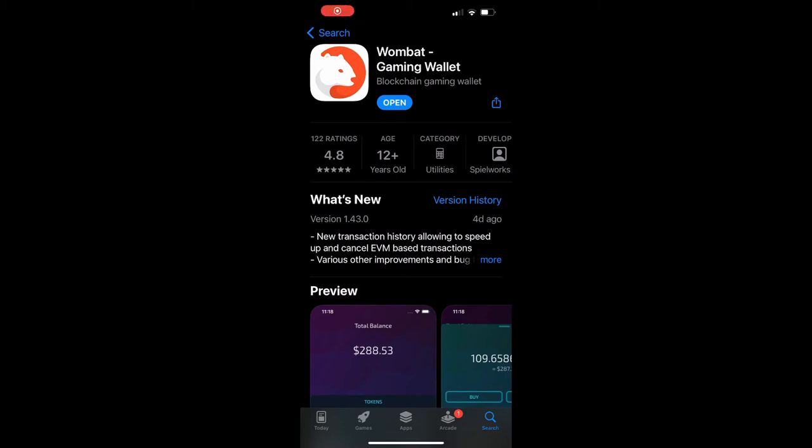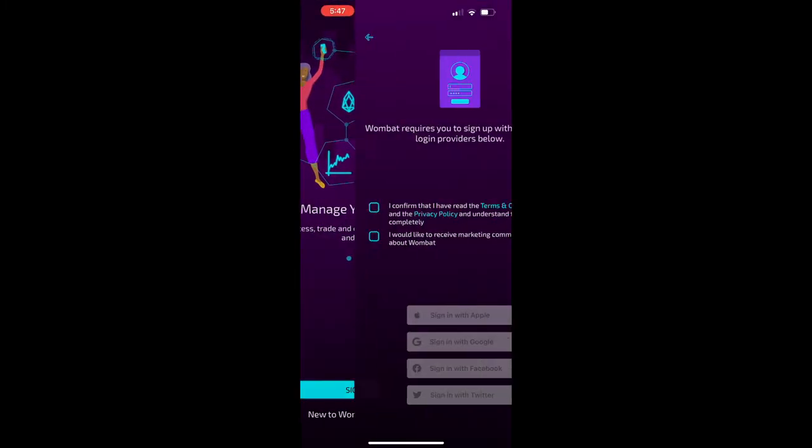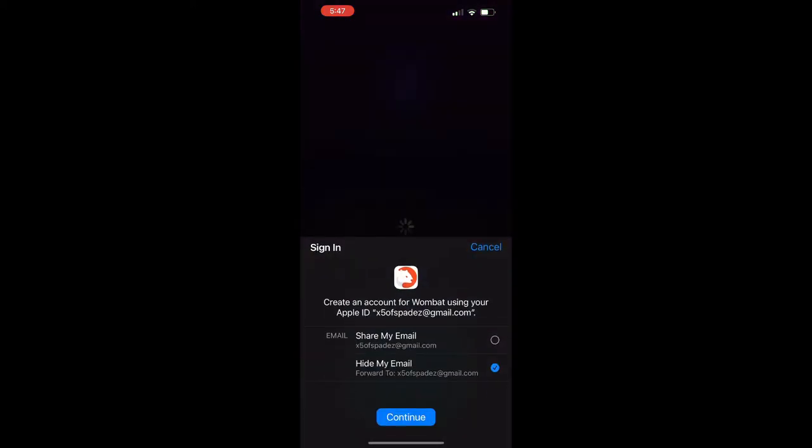Welcome. This is the Wombat Gaming Wallet. To create it, click sign up. Check the two boxes and then you can sign in with Apple, Google, Facebook, or your email.